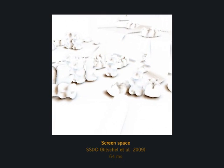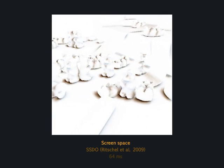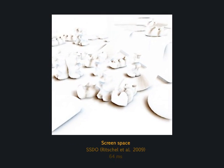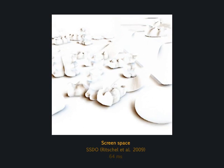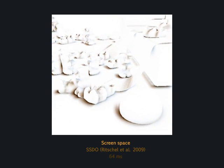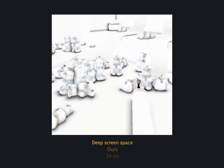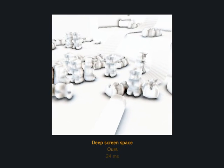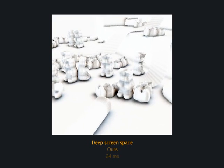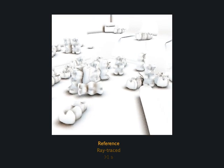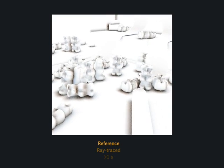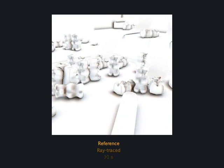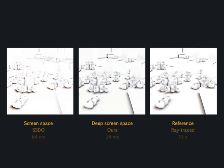Next, we compare directional occlusion, which produces colored shadows. For directional occlusion in screen space, the effect size either has to be small or the computation becomes slow. Using our approach, we achieve better quality and, for this effect size, also higher speed. Again, ours looks more similar to the reference.